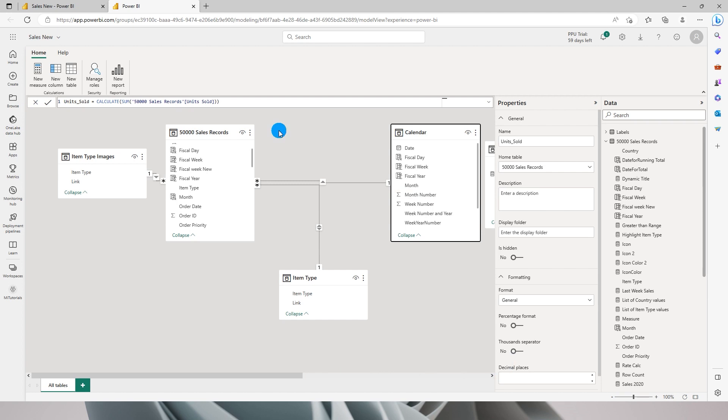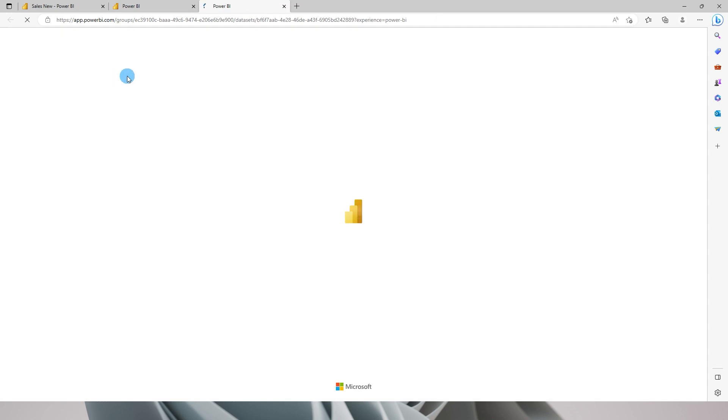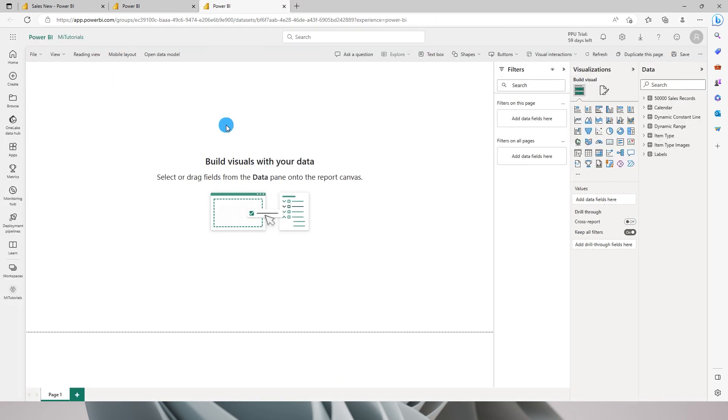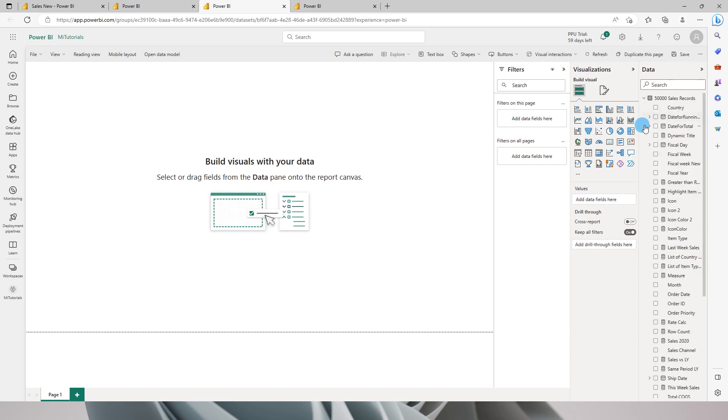I'll quickly show you another feature over here which says new report. When you click on new report, what it will do is it will create a blank report with the exactly same dataset that you have in your report, and now you can start building the report over here.